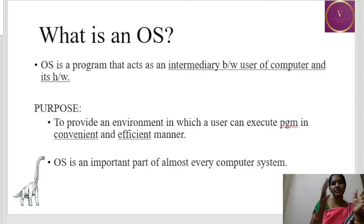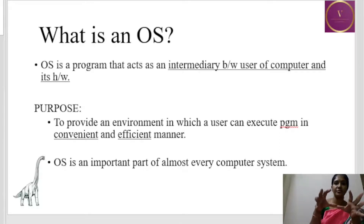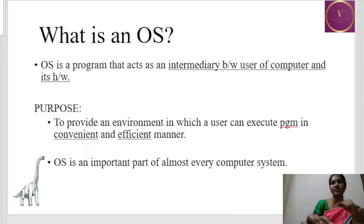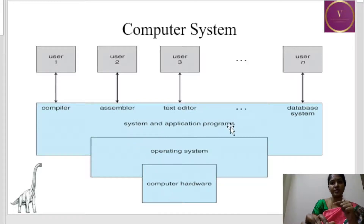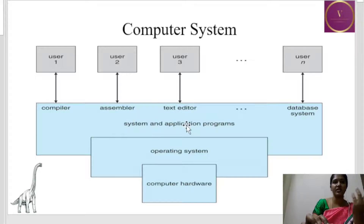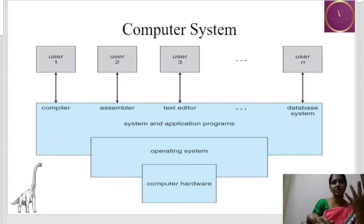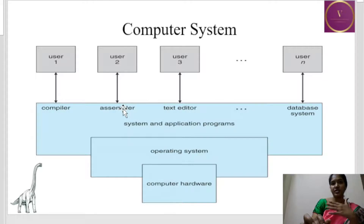The computer system is designed in layers: hardware, operating system, then application programs, and the end user uses the application programs. This is a layer-wise pictorial representation of a computer system — you have the computer hardware, then the operating system, then system and application programs. What comes under system and application programs? The compiler, assembler, text editor, games, database, everything. End users are us, using the computer applications, and the application is bridged by the operating system with the computer hardware.